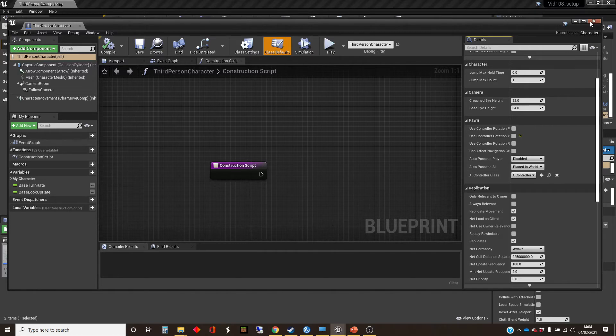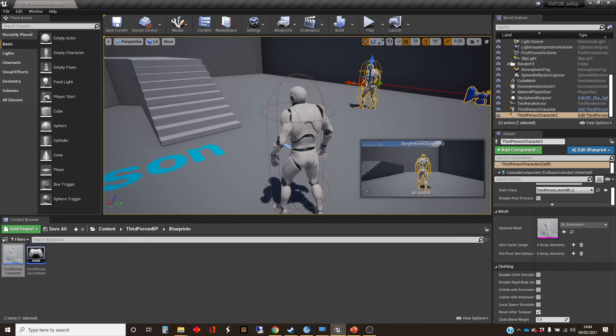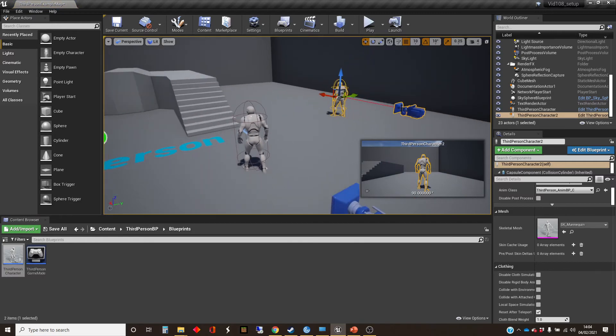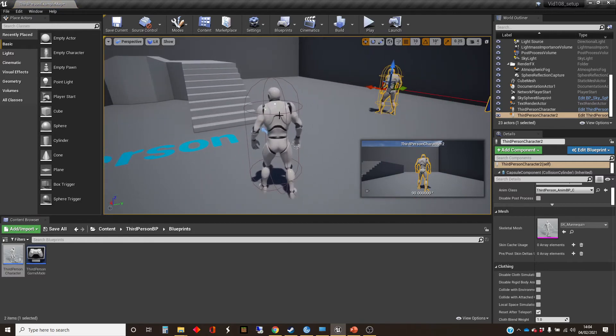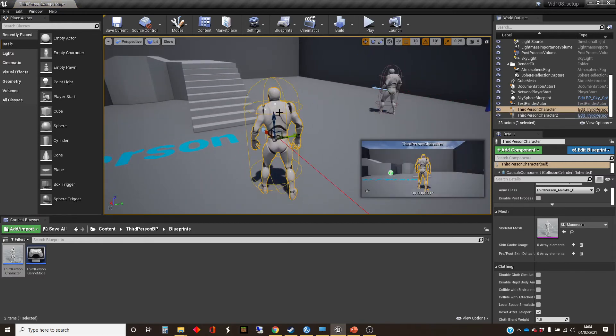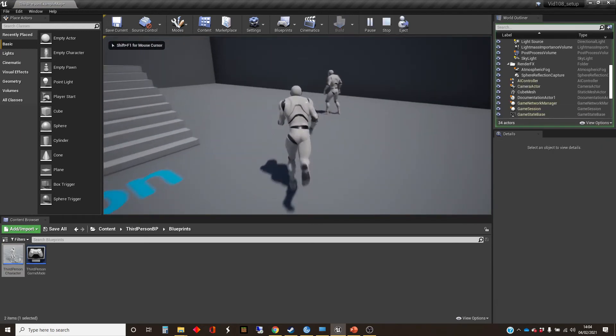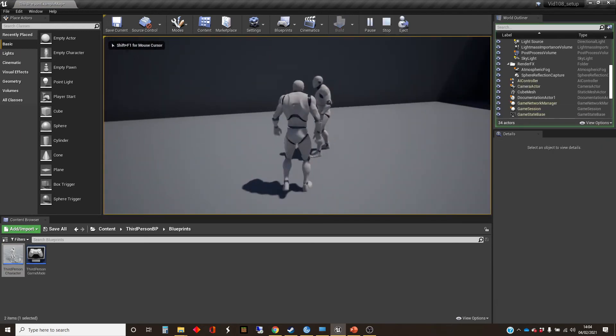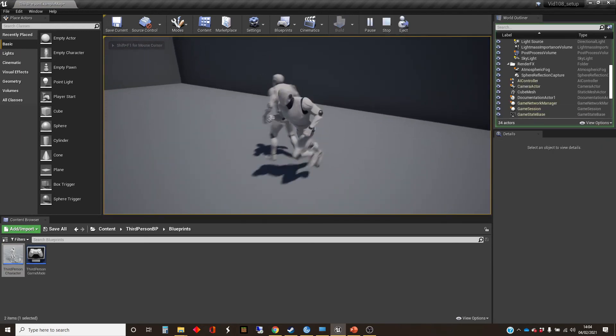So if you get an extra one of these things and put it in the world, and press play, we've got this one here, which is being controlled by a player, and I'll show you how that's happened. But we've got this one here as well, which isn't still.